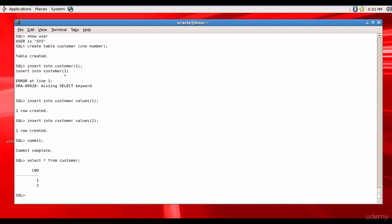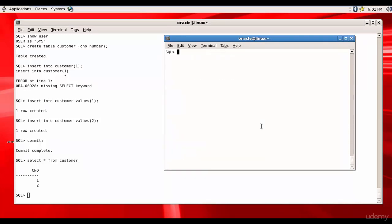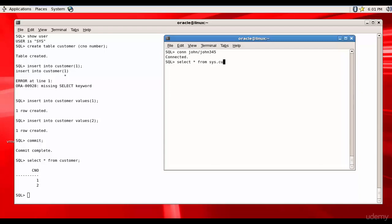Customer - okay we have two rows in this table. Now let's login to John. Let me clear this screen, let me connect to John, and let's see if we can select from customer.